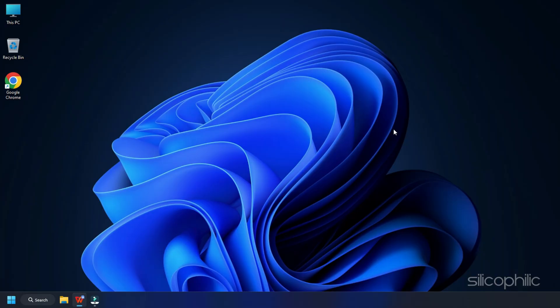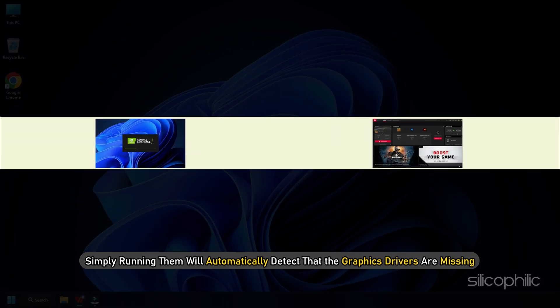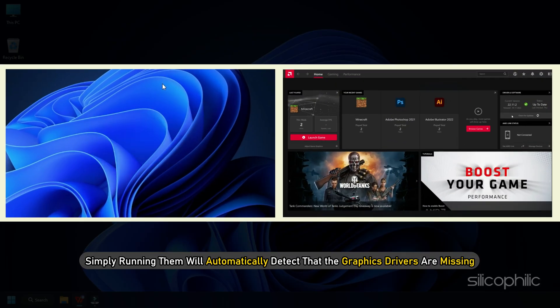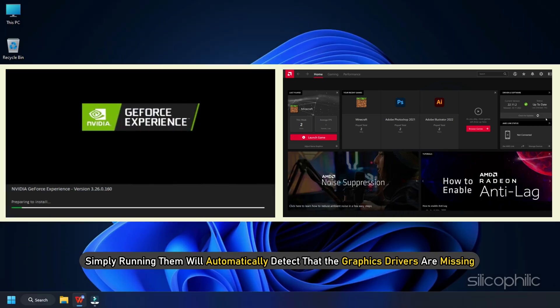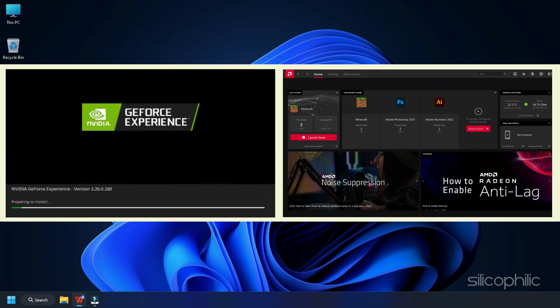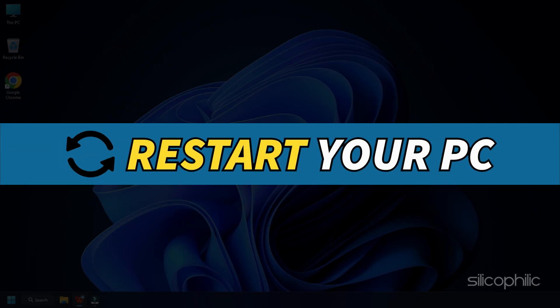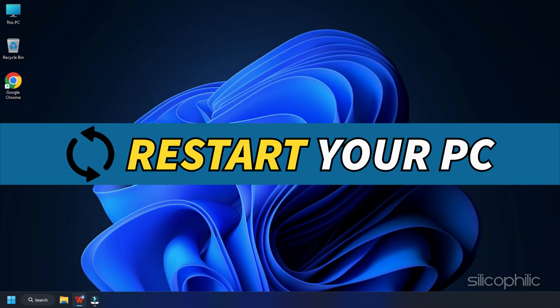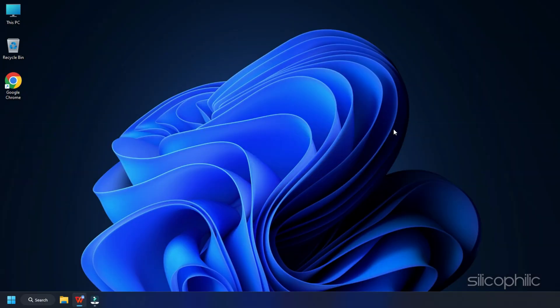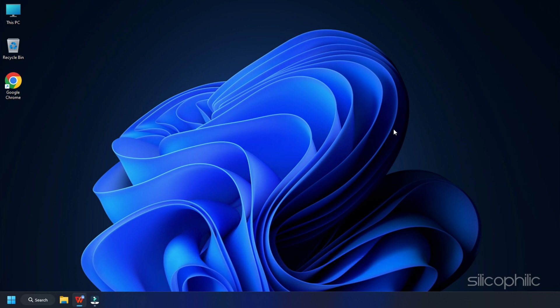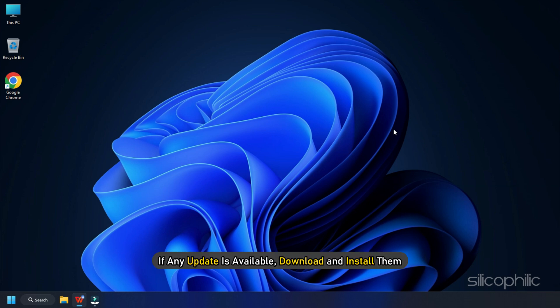If you already have them installed, simply running them will automatically detect that the graphics drivers are missing and they will download and install them. Restart your PC after the drivers are installed. Then run the app again to check for any updates. If any update is available, download and install them.